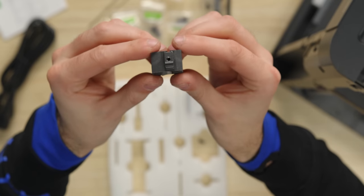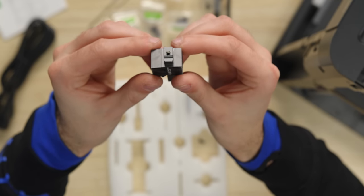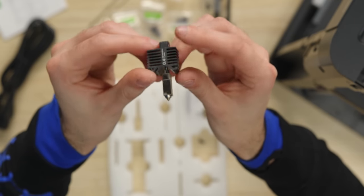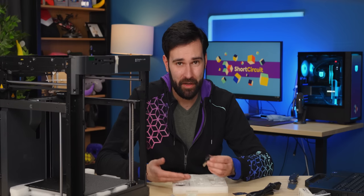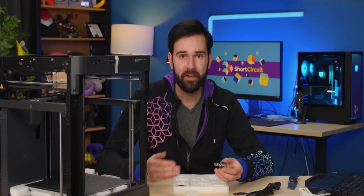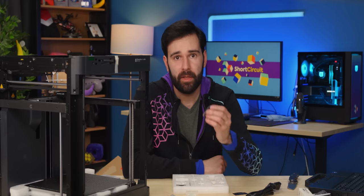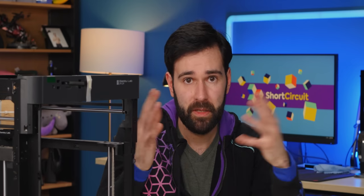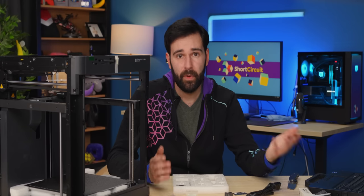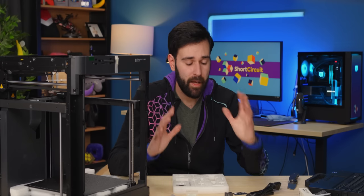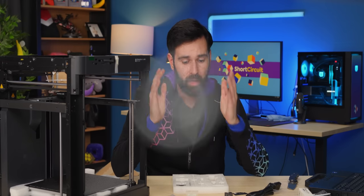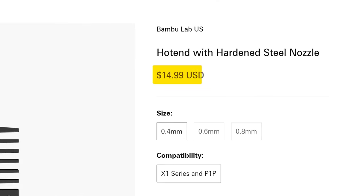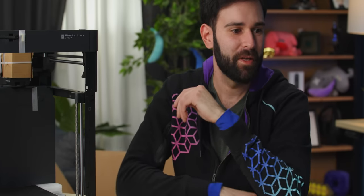They give you an entire new hot end as a spare, which is really quite nice. You may have noticed that the hot end is not like anything else on the market and it is completely proprietary. That kind of raises my hackles a little bit. It's nice that they've included another one, but you can buy replacement hot ends from Bamboo for the absolutely horrendous price of $15. So if it's going to be proprietary, I'm glad it's kind of that price.